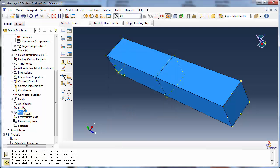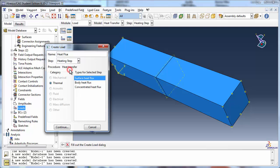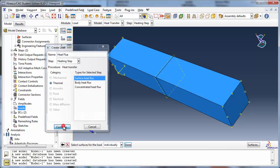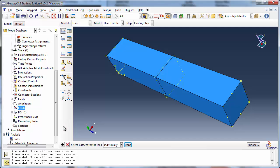We can now create the heat flux load. Set the step to Heating Step and the type to Surface Heat Flux. Abacus prompts you to select the surface for the load. Select the surface in the viewport and then click Done.